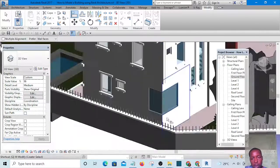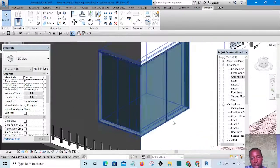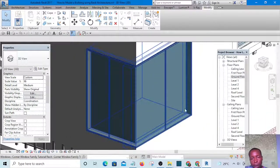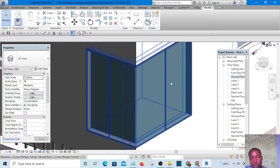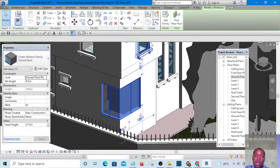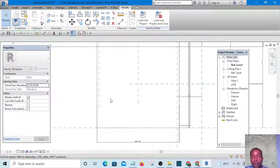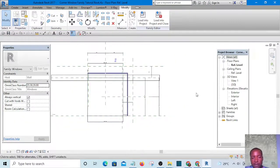What if we increase to 1800? The reason we're doing this is so that at any point in time we can always increase the size of the window without breaking the family. Let's look at it in 3D — it's perfectly okay. Now I need more horizontal mullion on this end.